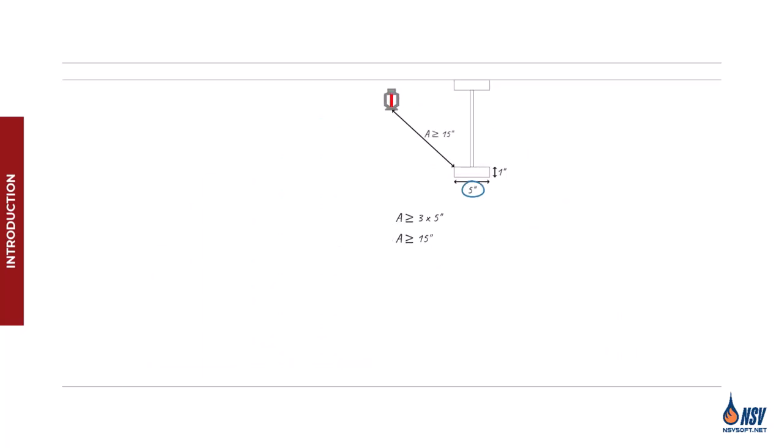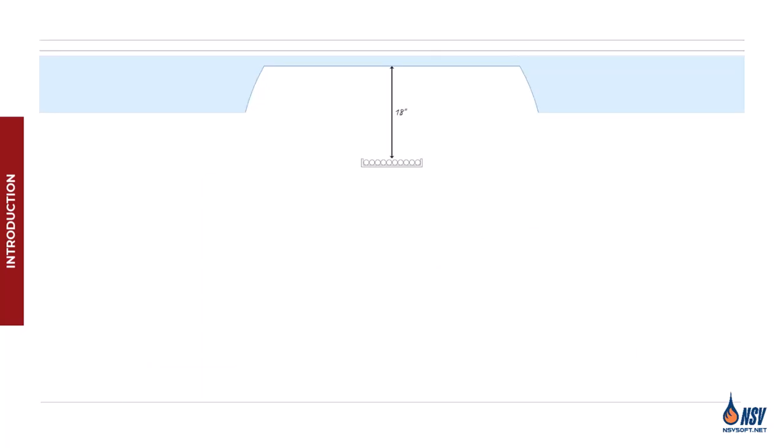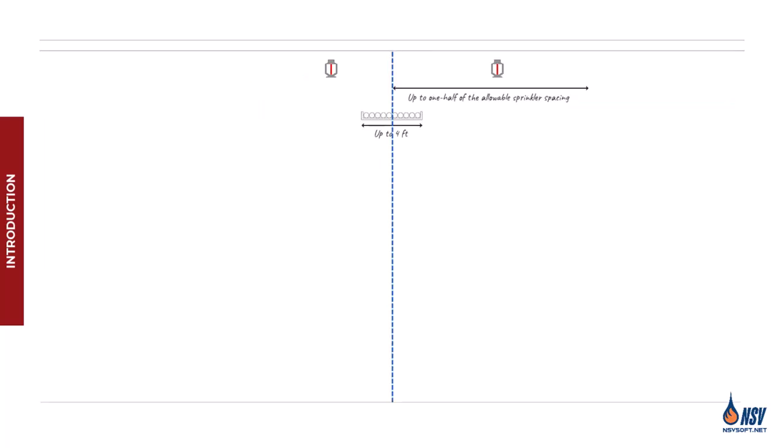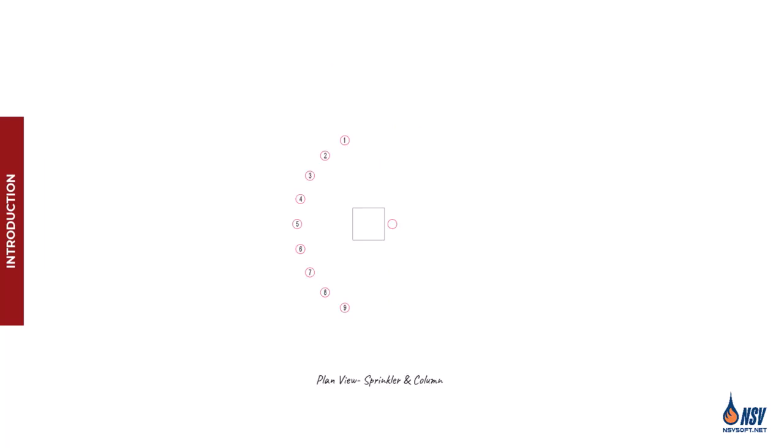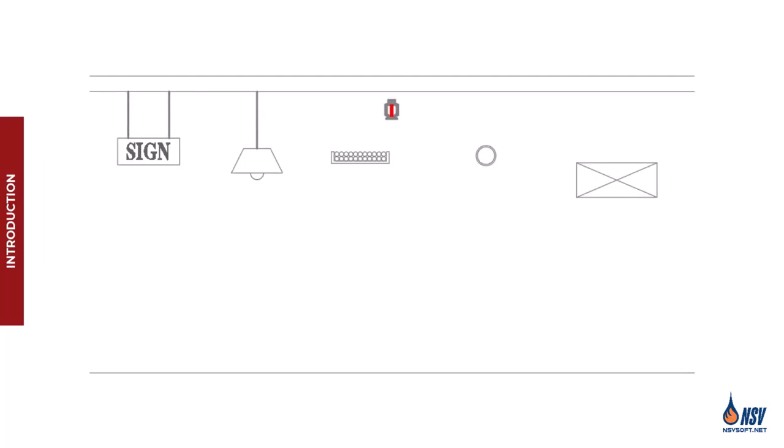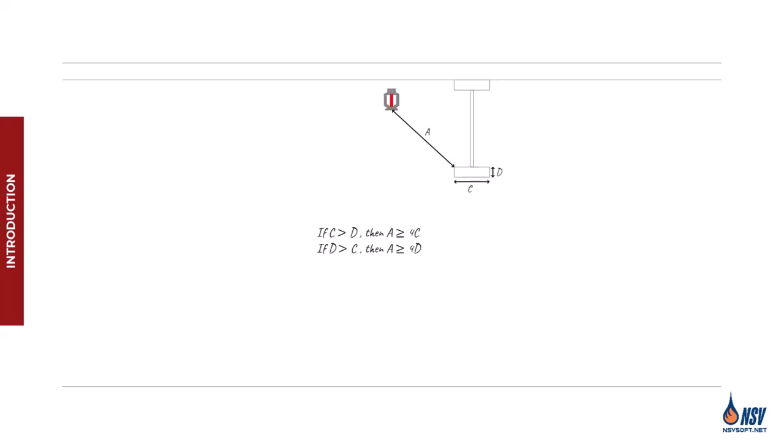In this video, we'll take a closer look at the 3x rule as it applies to standard spray sprinklers. We'll also briefly touch on the 4x rule, which is relevant for extended coverage and residential sprinklers.